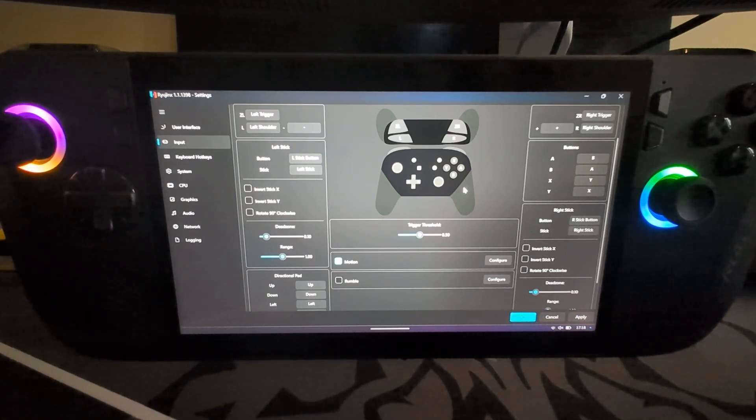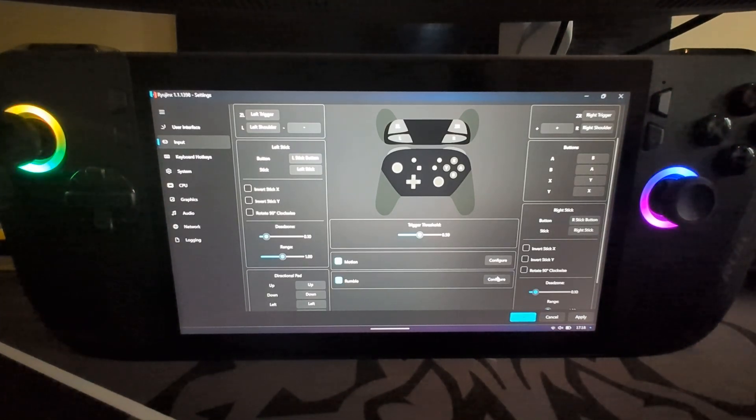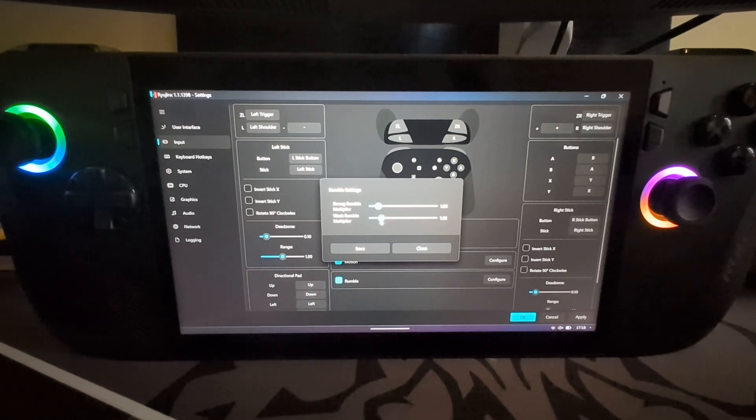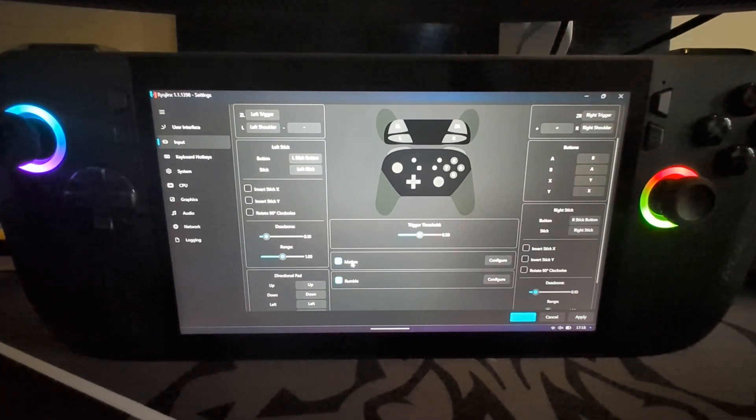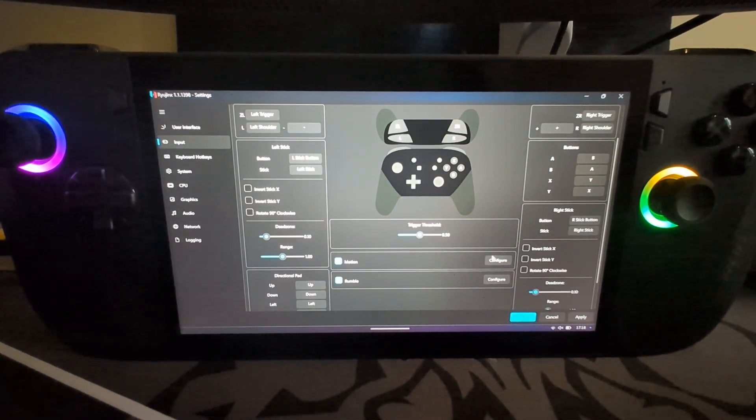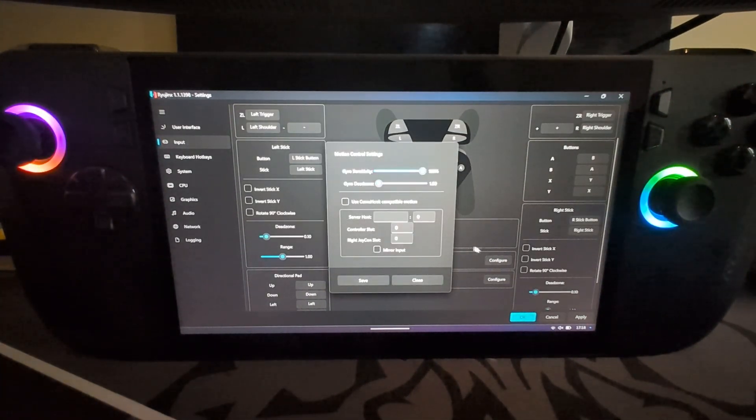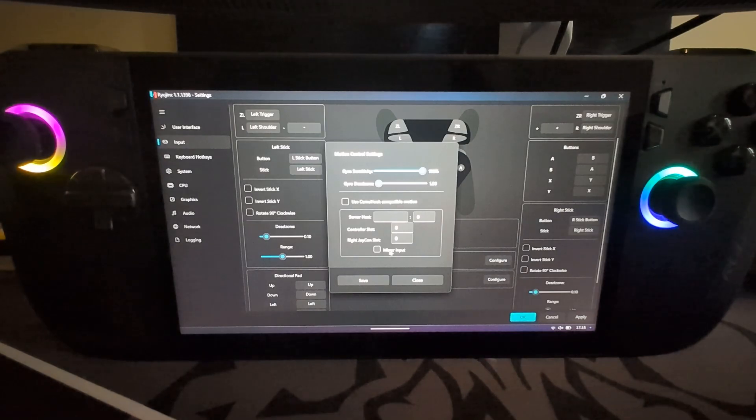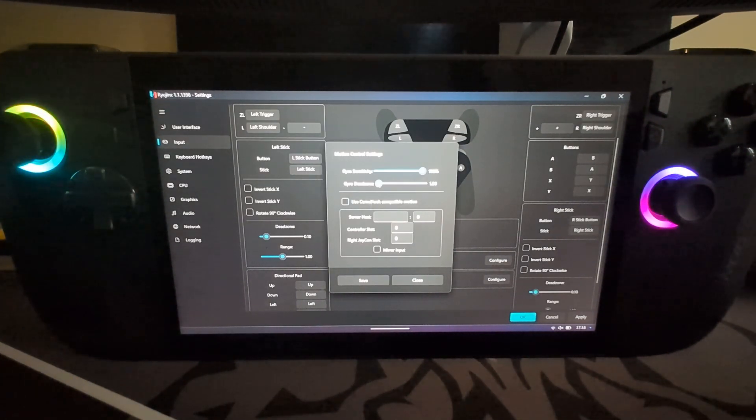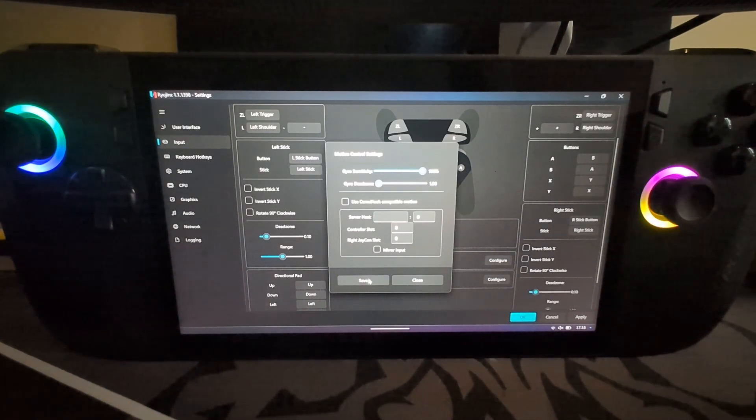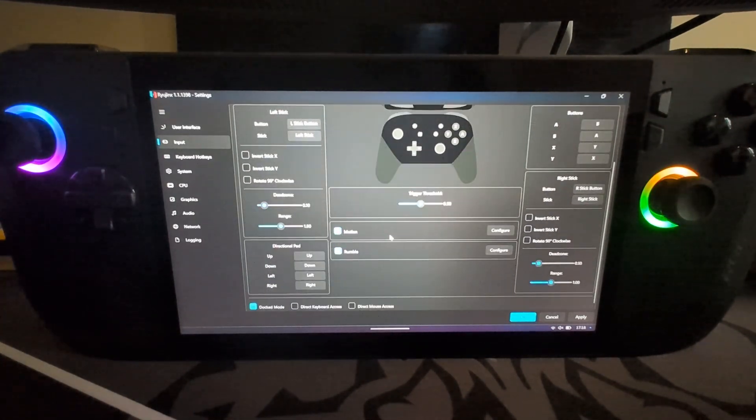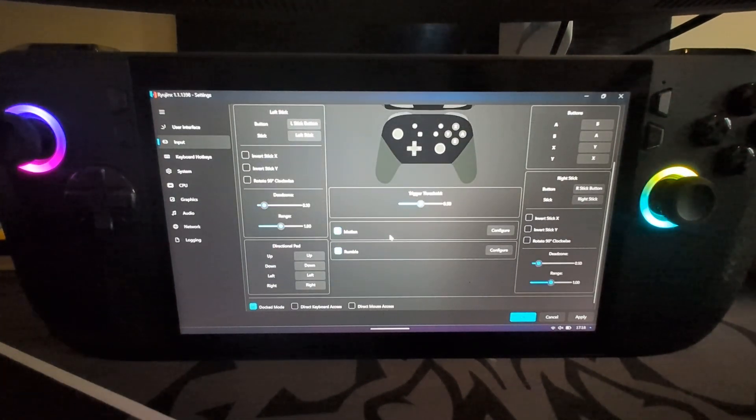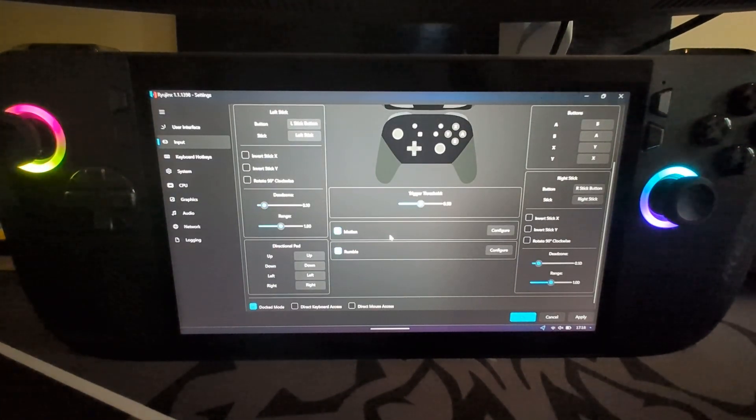You can enable Rumble as well. Go to Configure, you can tweak that, click Save. You can have Motion as well. With something like Motion, I always recommend using the actual control, something like the Switch, to get the best experience.